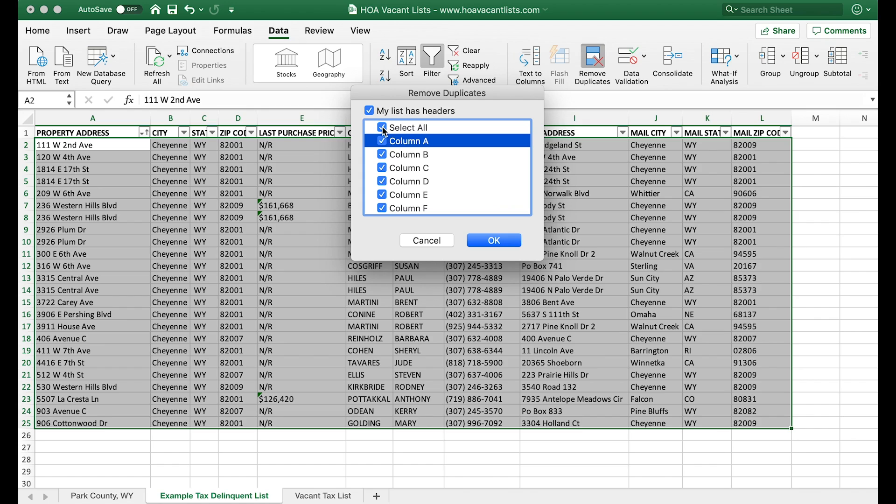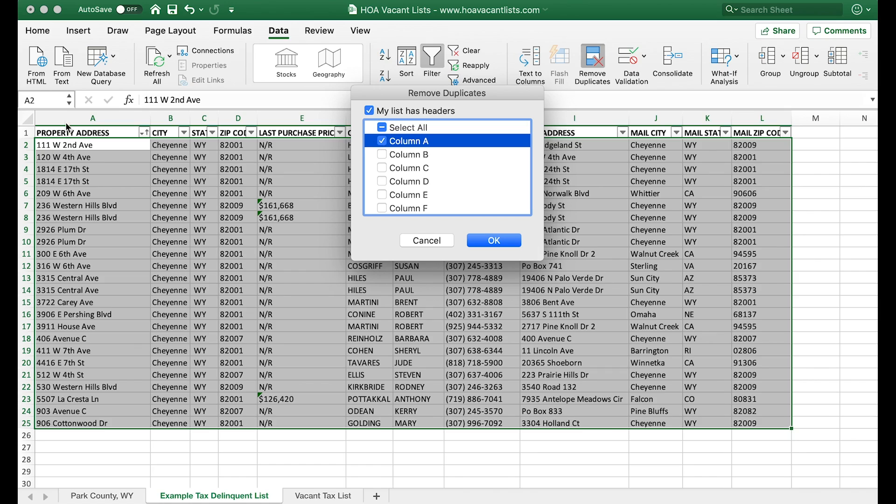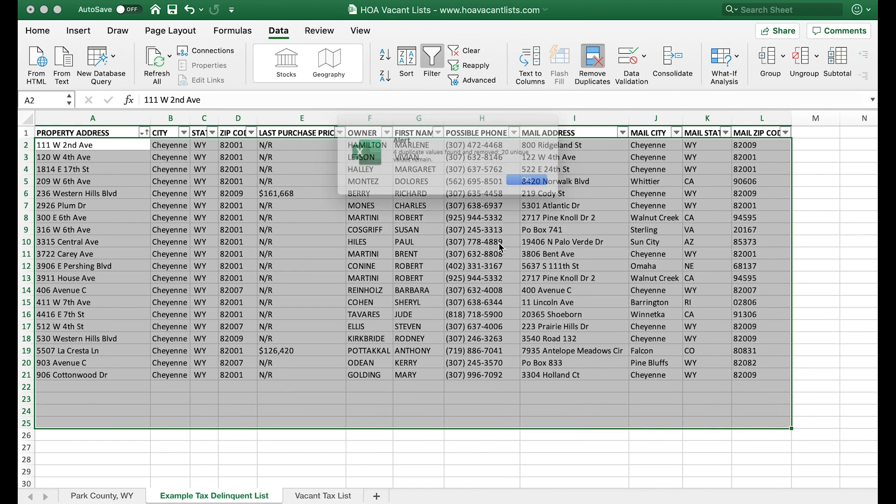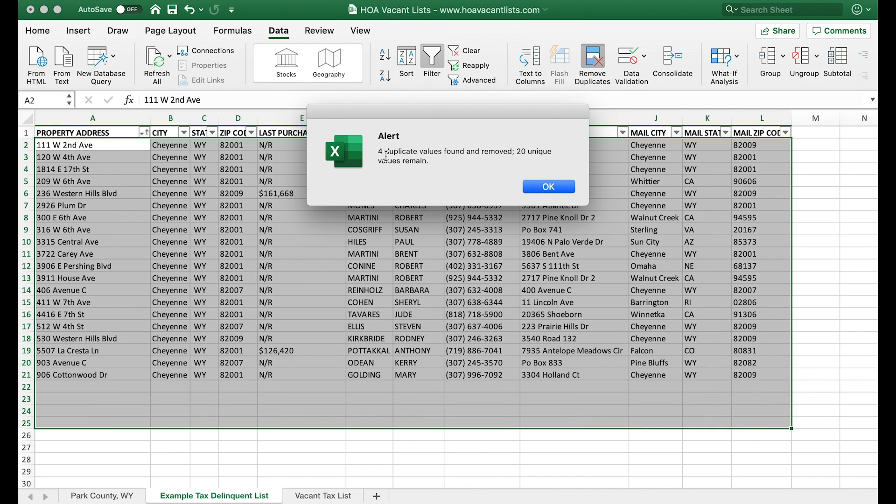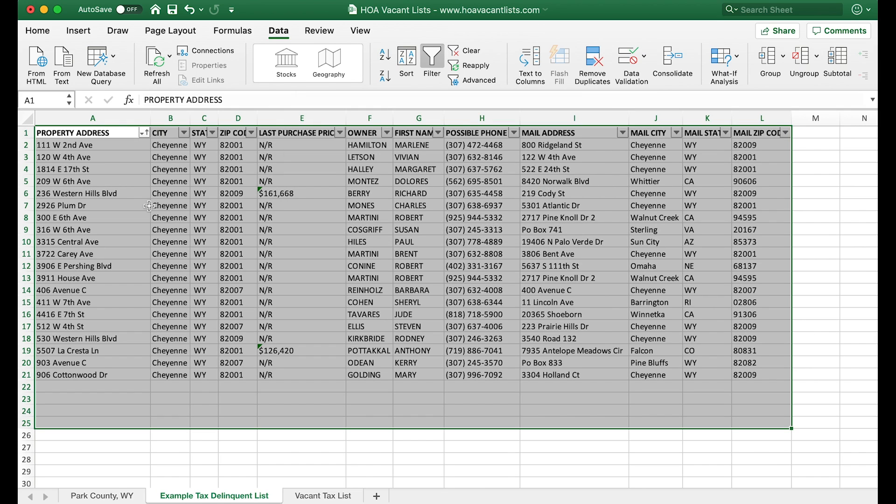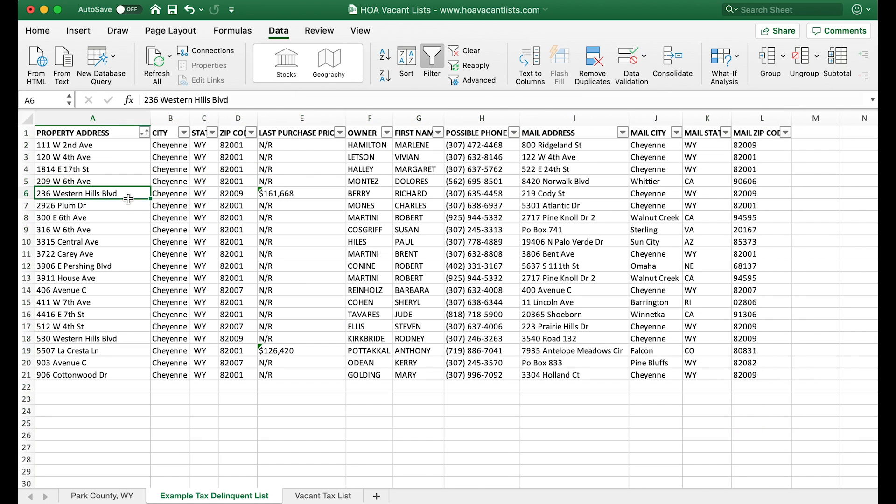We're gonna do the same thing—command A select all, remove duplicates. We're gonna unselect the other columns that we don't want to remove duplicates for and just do column A, which is the property address column. As you can see in this fake list, I kind of just sprinkled some duplicates in here for the sake of the demo. Remove—four duplicate values were found and removed. Okay, we're almost done. The tax delinquent list is now free of duplicates and duplicate properties.